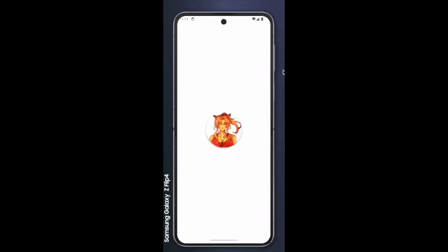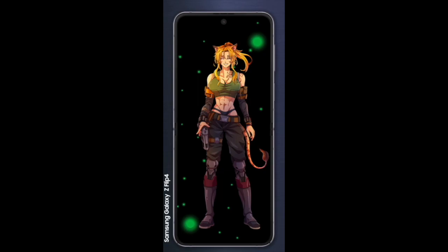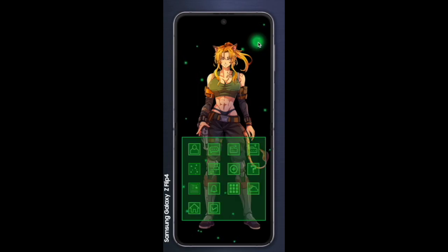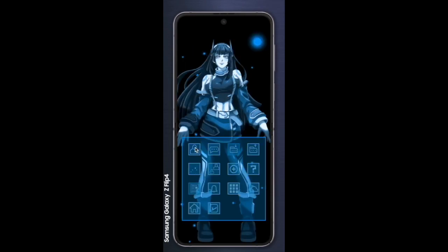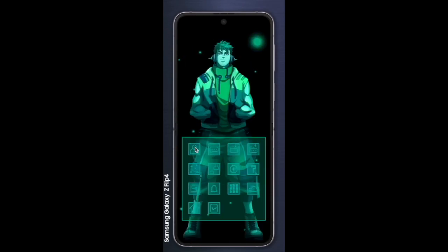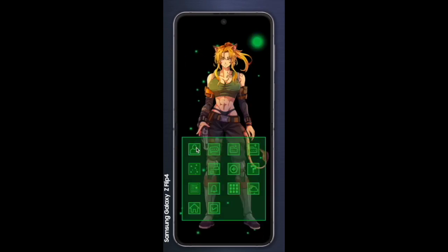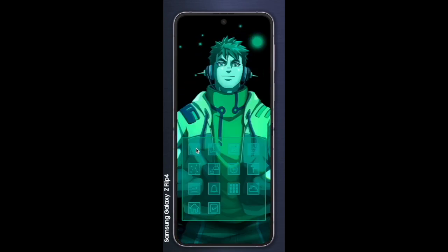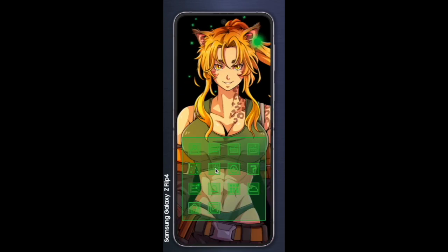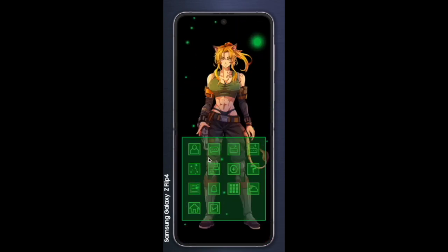Hey guys, welcome to my devlog. It's Adam here, and I'm gonna talk a little bit about an app that I've been working on. The code name is Low Key Legends, which is a number of different AI avatars that assist you, be your friend, and help you with the stuff that you need to do.